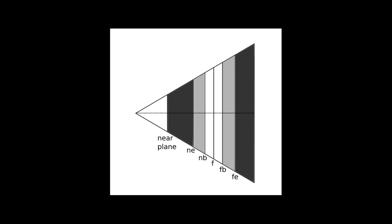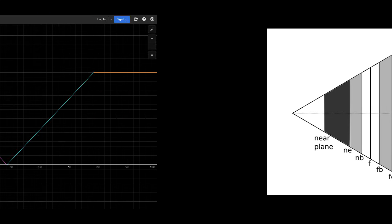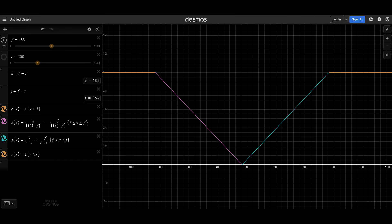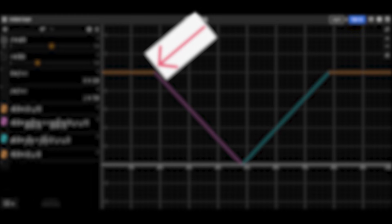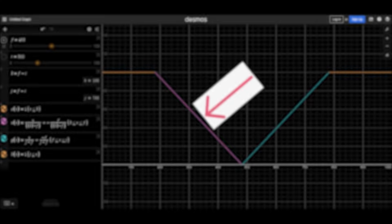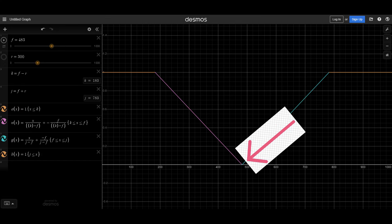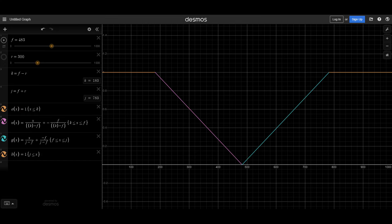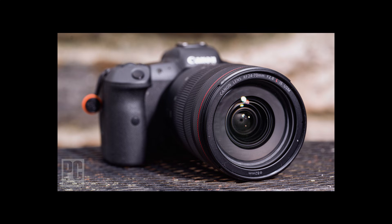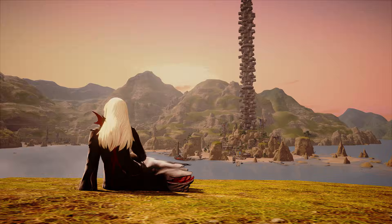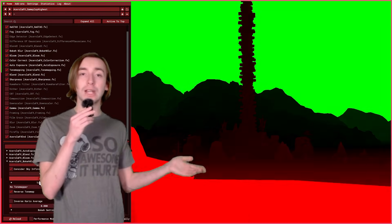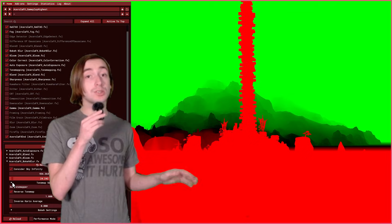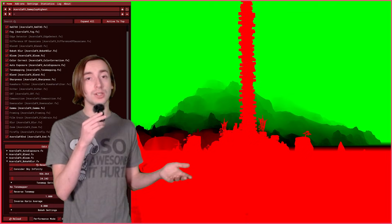We can convert our model into a function that takes in a depth value and outputs how sharp that pixel should be, where one is out of focus and zero is completely sharp. We call this output the camera's circle of confusion, and when we apply it to Final Fantasy's depth buffer, we can see our near field and far field respectively. The distance and range of focus will change with our parameters, demonstrating the core functionality of the effect.